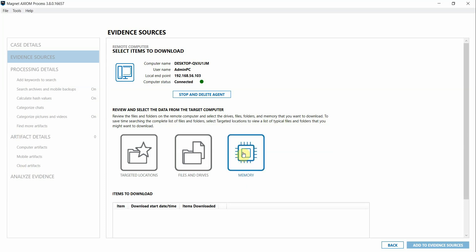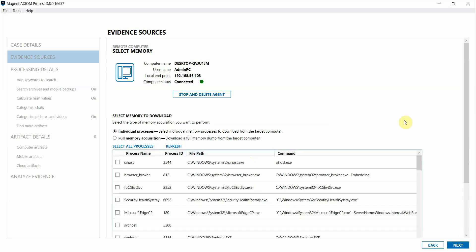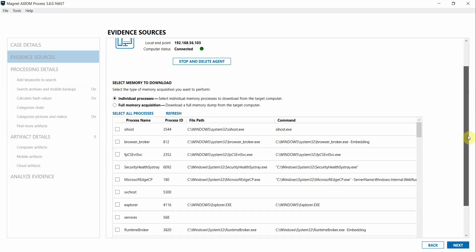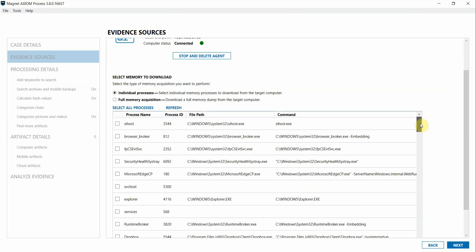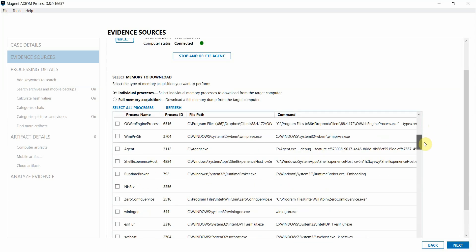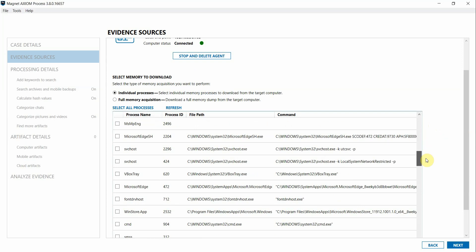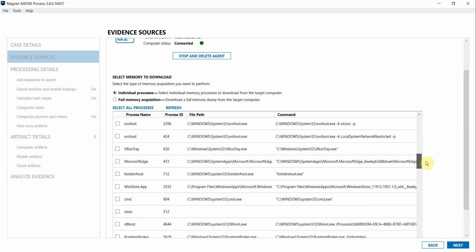Axiom Cyber gives the examiner the ability to collect individual running processes that may be of interest, or you can collect the entire memory dump from your remote workstation as well by switching this option here at the top.